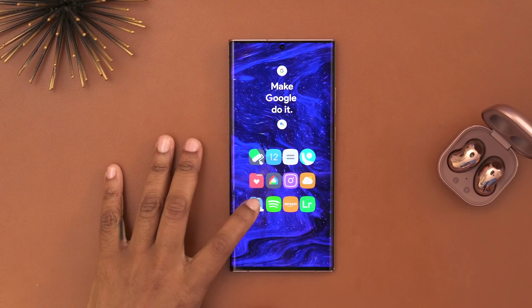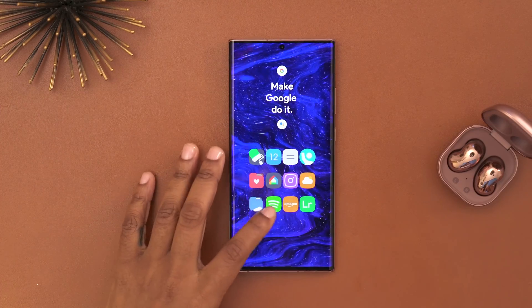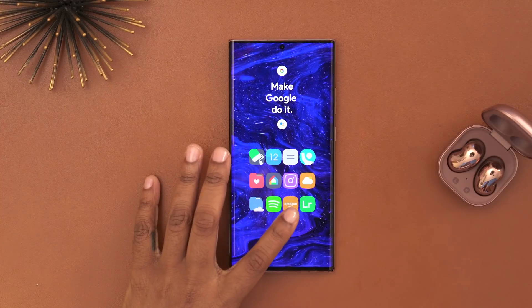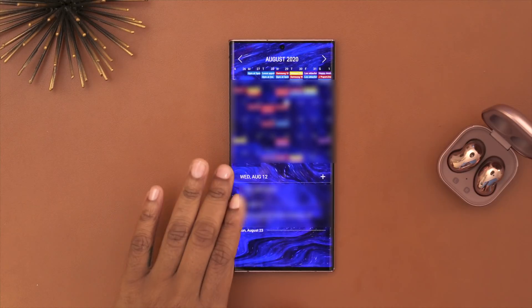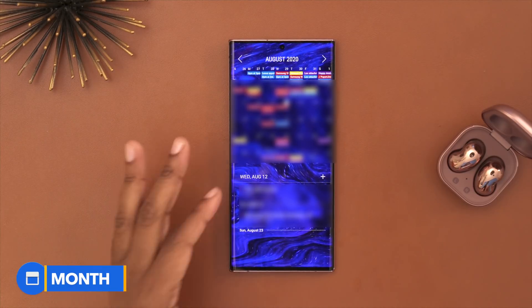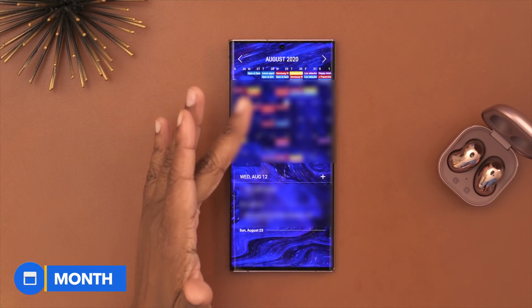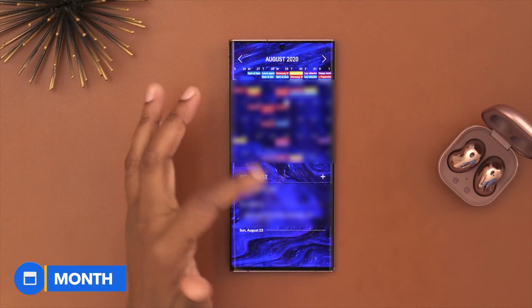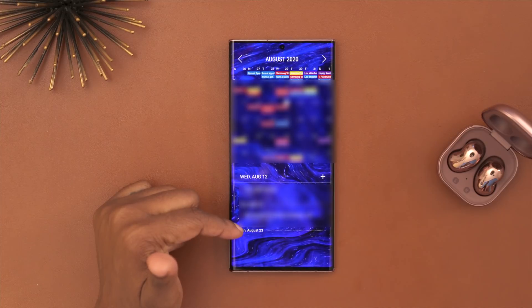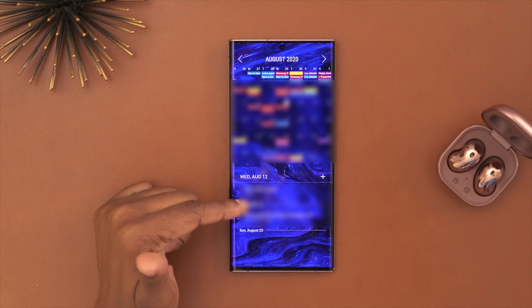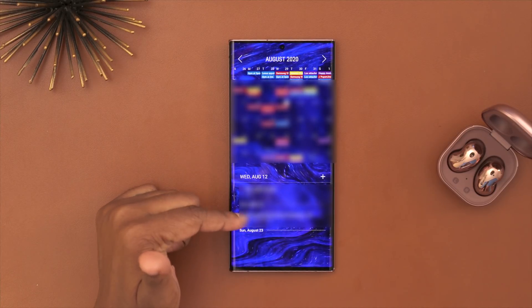Then I have my files folder, Spotify, and Amazon. Moving on to my third page, this is where I keep my calendar. I'm using the Month app for the widget up top, and beneath that I'm using the default calendar daily view.